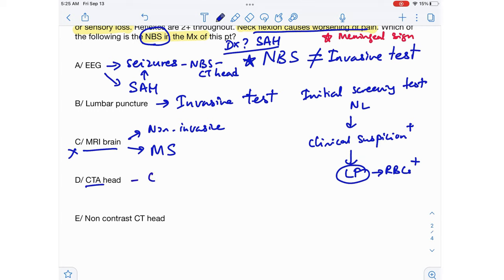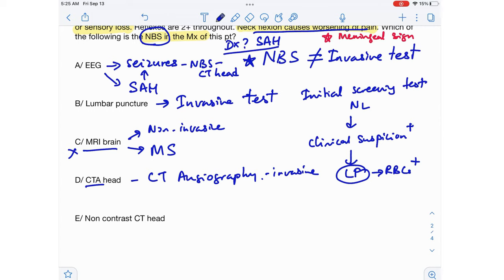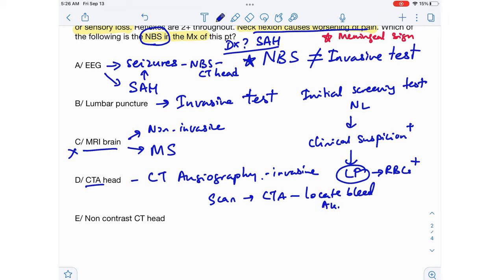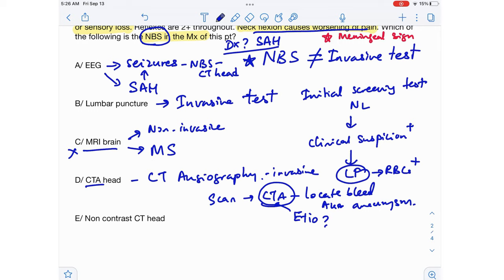Option D is CTA head — CT angiography of the head. CT angiography is an invasive test, so it is not going to be the next best step. Once you confirm your suspicion of subarachnoid hemorrhage with a non-invasive brain scan, you can then do a CT angiography of the head to locate the source of the bleed — to find where the aneurysm is and what caused this patient to bleed into his brain. So CTA head is used to find the etiology of the bleed, but it would not be the next best step.